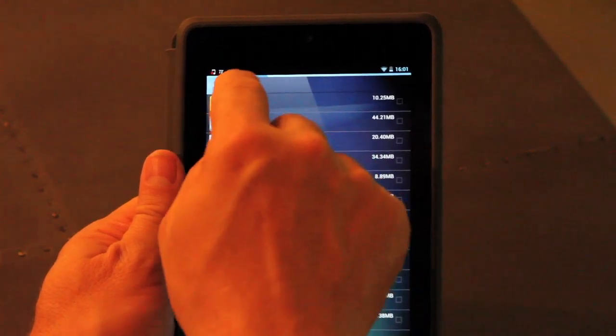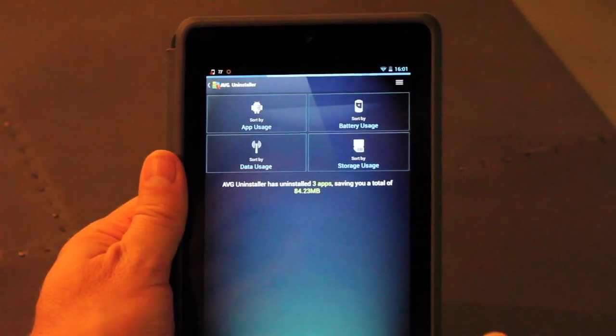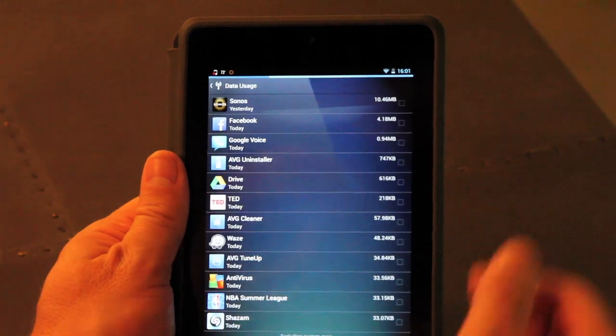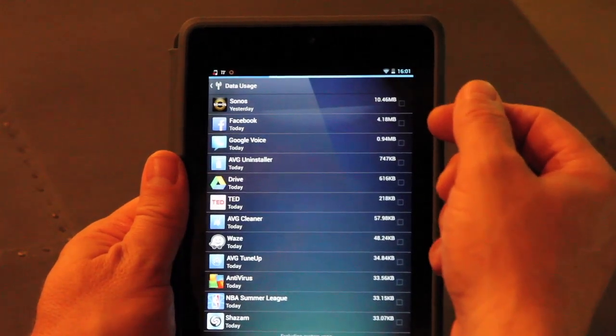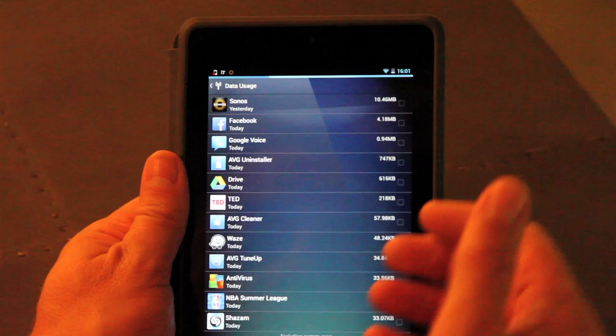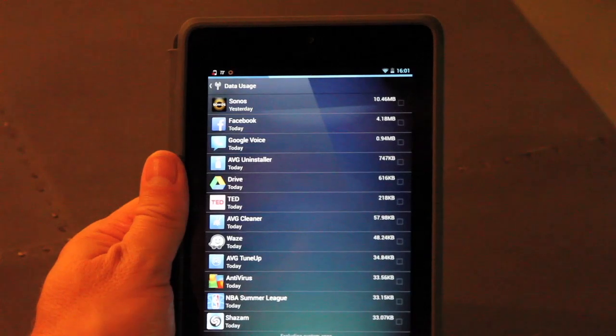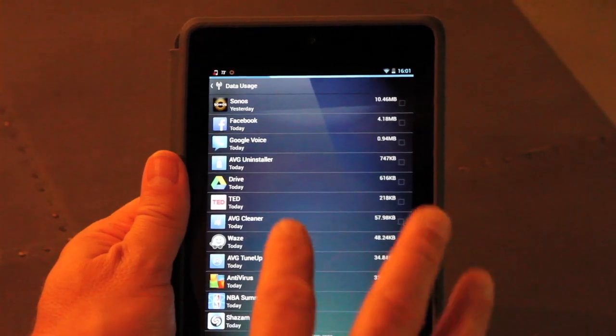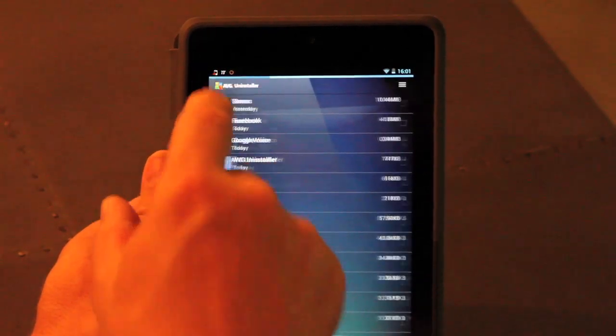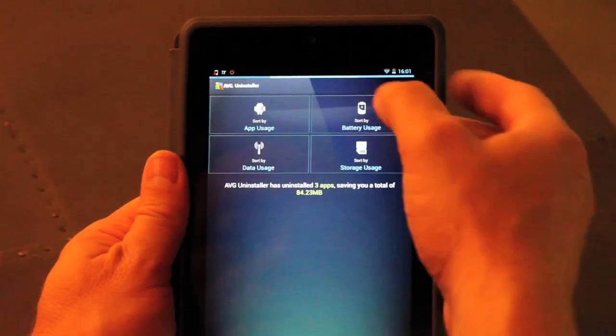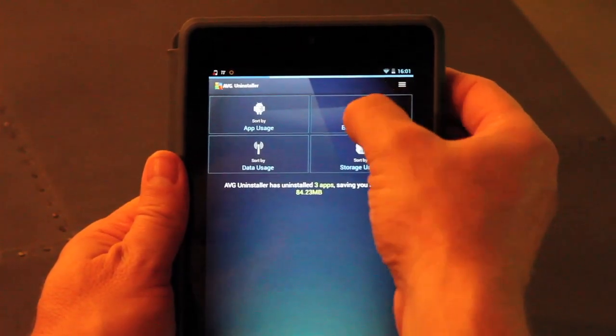And I can also look by data plan. You can see Sonos, Facebook, Google Voice, etc. at the top, so you can see which ones are actually using my data. If this is on a mobile network, it's obviously super important to see which ones are using that valuable data.